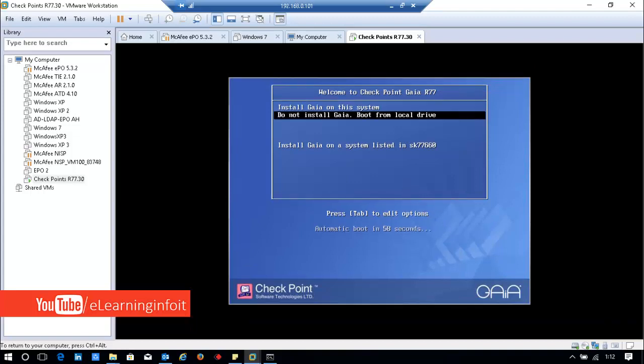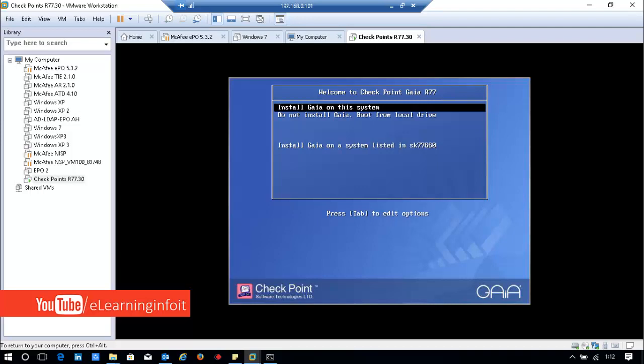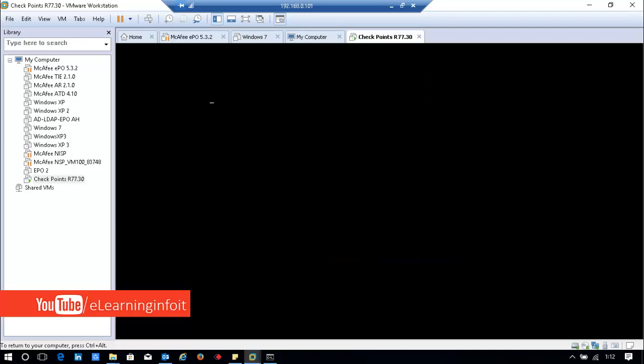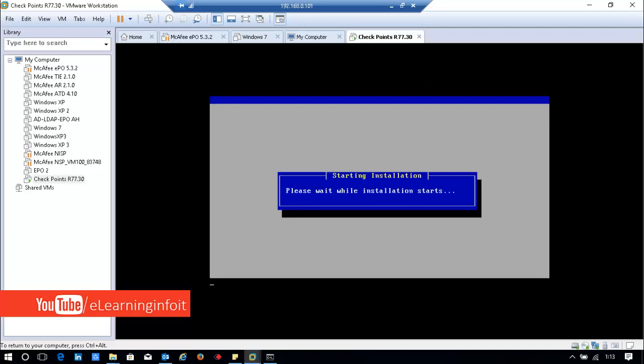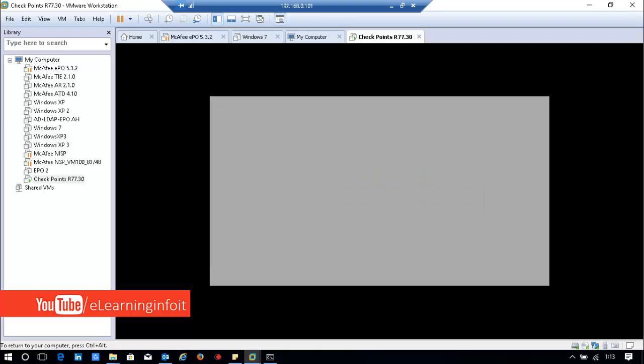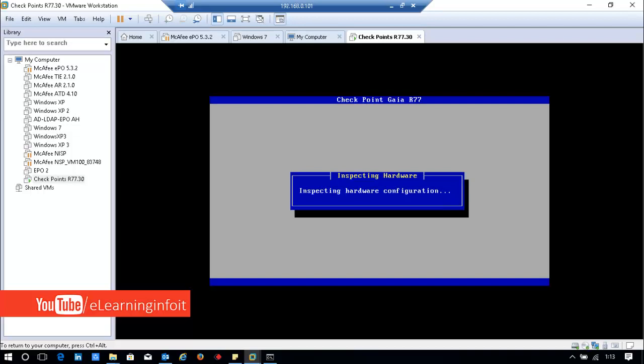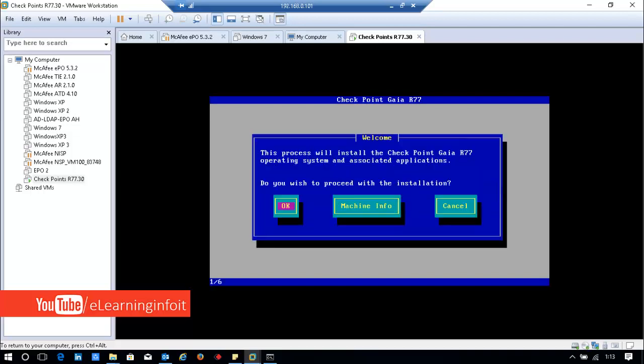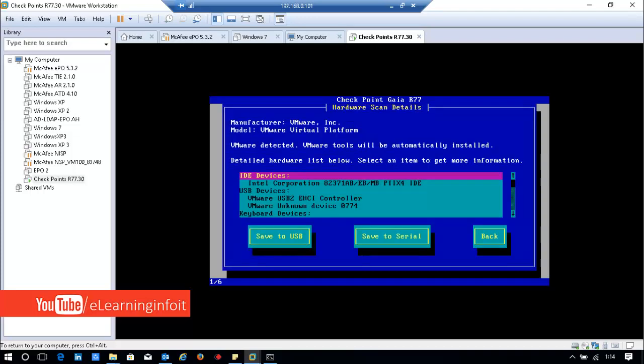Now I'll power on the VM. Install Gaia on this system. Yes, install the operating system and associated applications. Do you want to proceed? Yes.